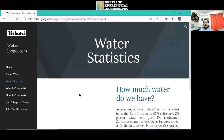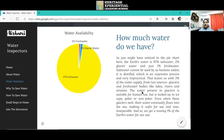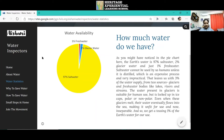As part of water statistics, I have given a diagram of water availability, including how much salt water, glacier water, and fresh water is there in the earth's water. There is also a detailed explanation.